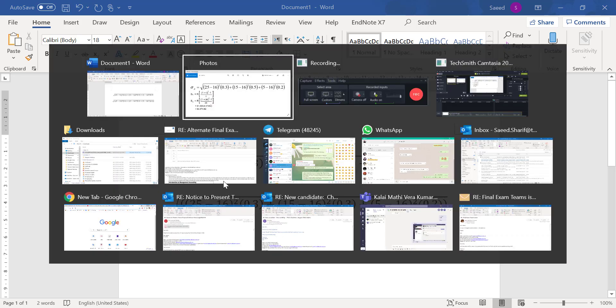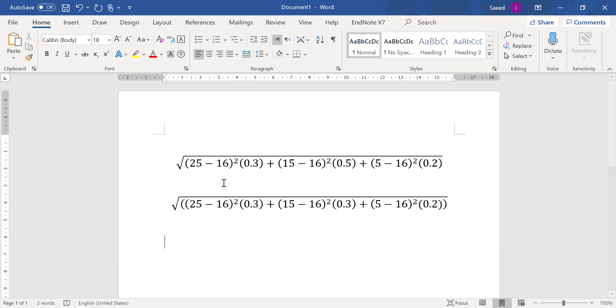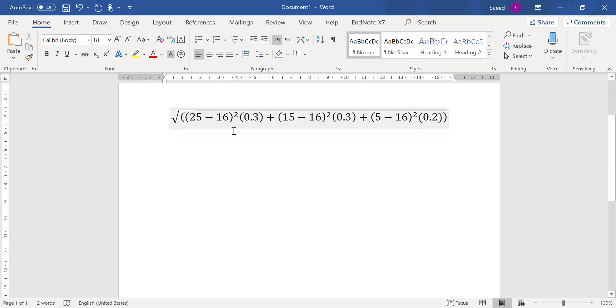Now I want to show you another one. This is the annuity formula. Let's say we want to write this one, and here let's assume that R is $1000. Suppose R is $1000, so $1000 multiplied by all this.